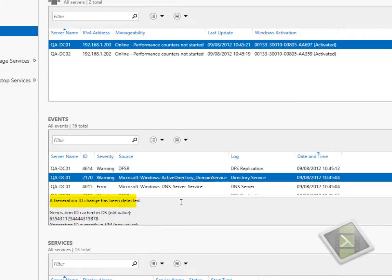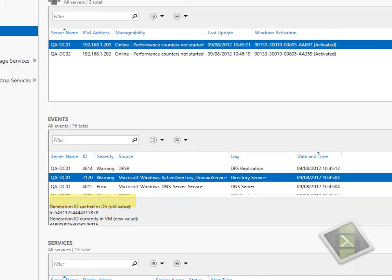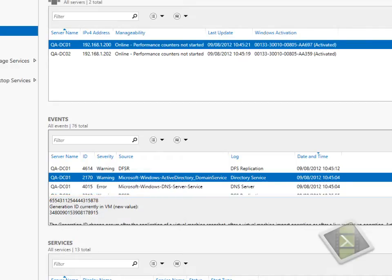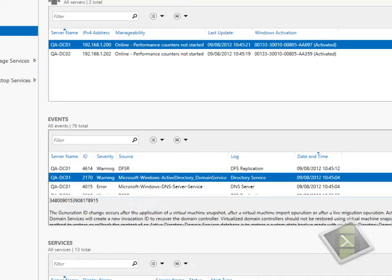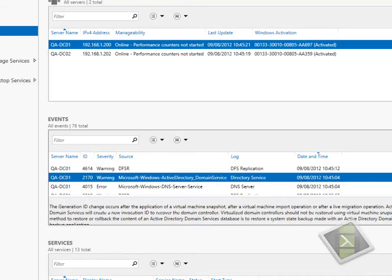If we now look in the event messages being generated, you can now see that it states that the generation ID change has been detected and it now basically goes into a recovery mode.